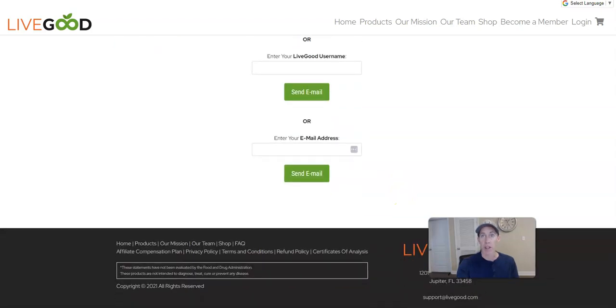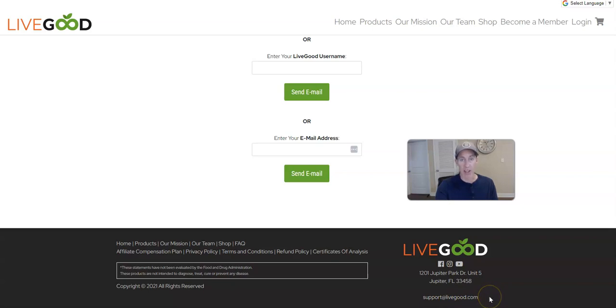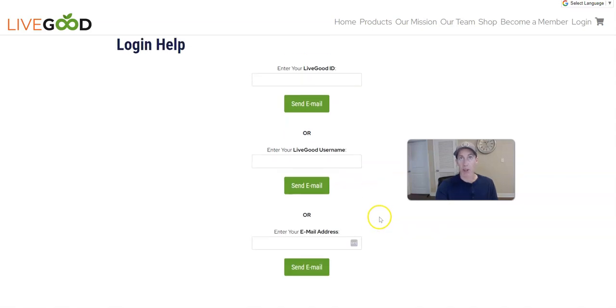There's one more thing you can do if you're looking to contact LiveGood directly — you'll see their email listed right here: support@livegood.com. In my experience, they're very helpful and should be able to help you get back in.